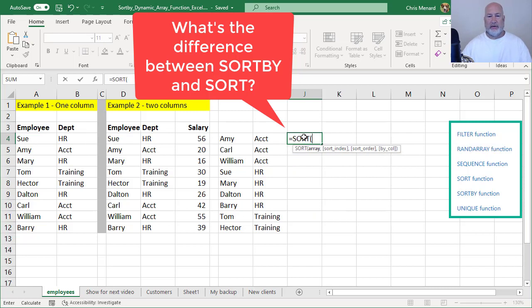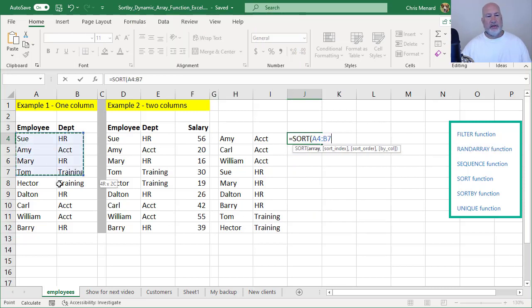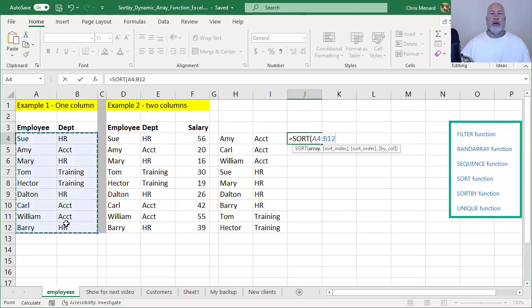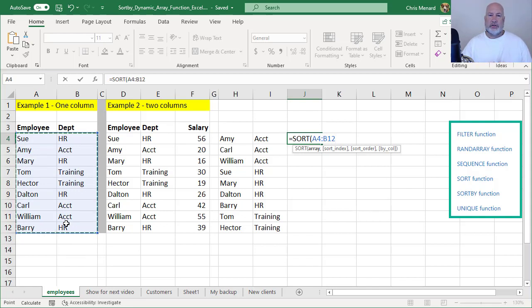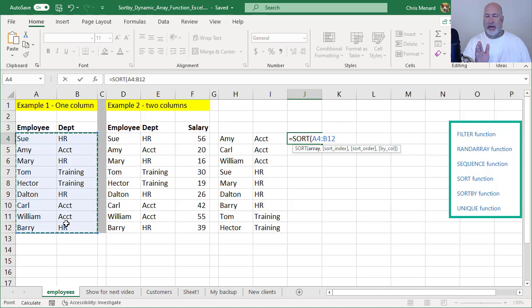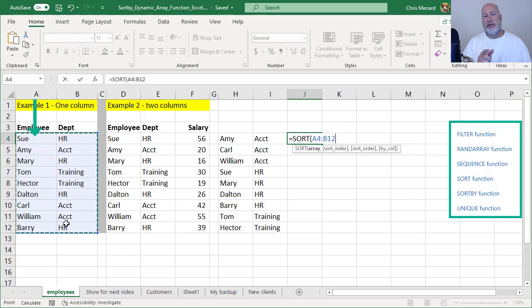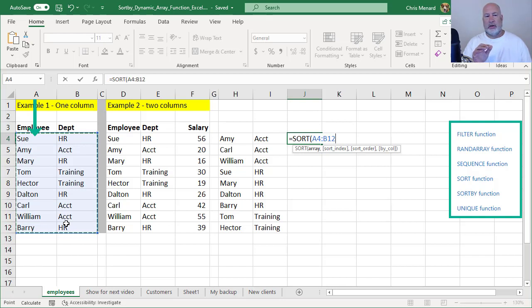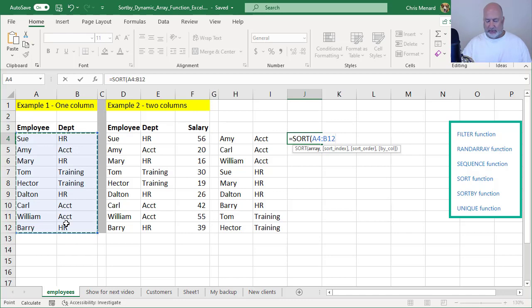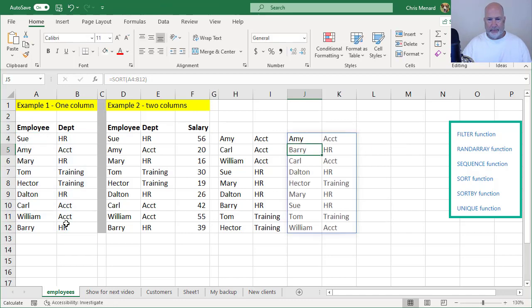I'm going to highlight this range. I will get by default. The SORT function always does the very first column, which is column A, and it always does ascending. So looking at those names, I should get Amy first, and I should get William last. Let's see if that's true. And it is.